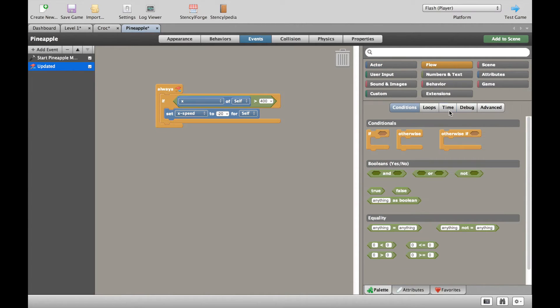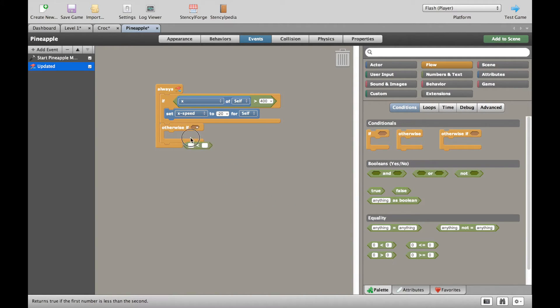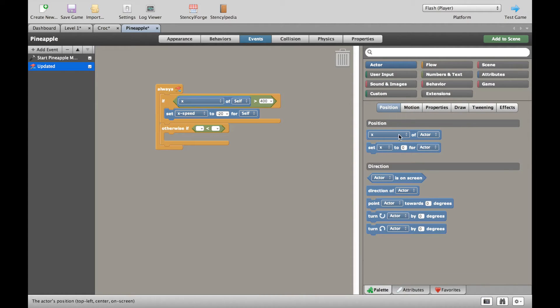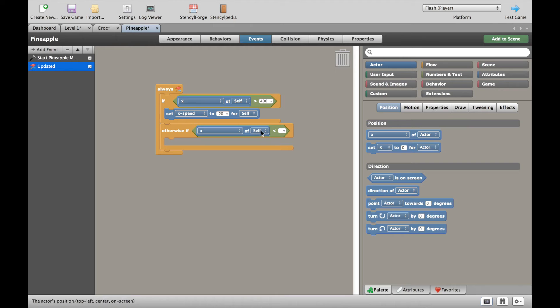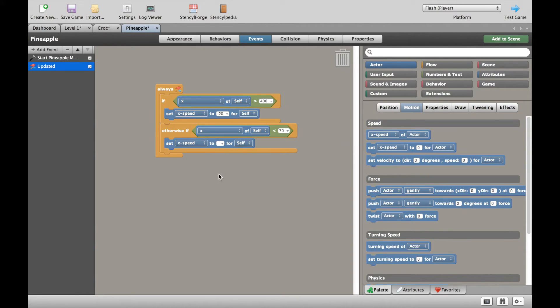Let's go back and add our otherwise if. I think you can figure out what we're going to do. Instead of using greater than, we're going to use a less than. We're going to go back to actor, its position. If the X of our pineapple is ever less than 70, go back to the motion and we'll set the X speed now to move to the right.